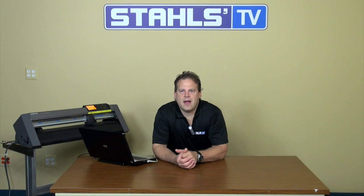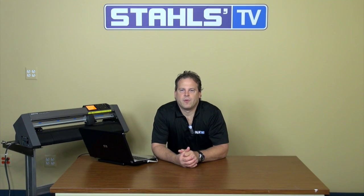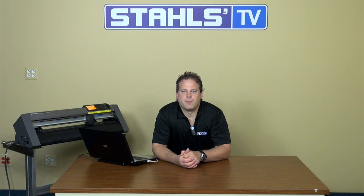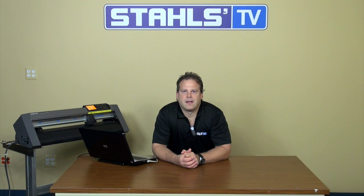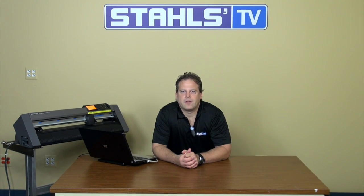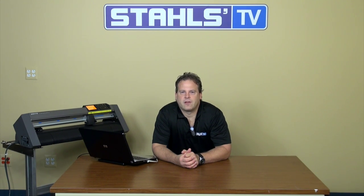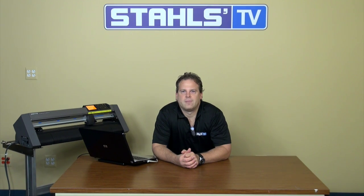CadWorksLive.com is a very powerful tool to use at your computer in designing, but you do need to set up VectorCut with your cutter to use it successfully. This is Nick Horvath with Stahls TV.